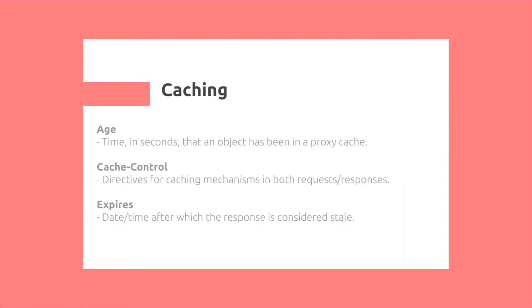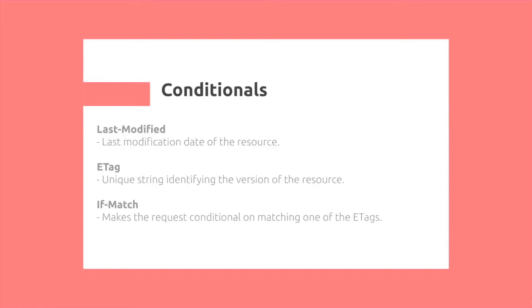Caching is another major topic we discussed before, where the user can specify the age, which is time and seconds that an object has been in proxy cache. It specifies these with the help of cache control, which is the actual mechanism used, as I described in a previous video. Then, expires would actually say the date and time after which the response is considered stale, so that would be provided by the server to the client.